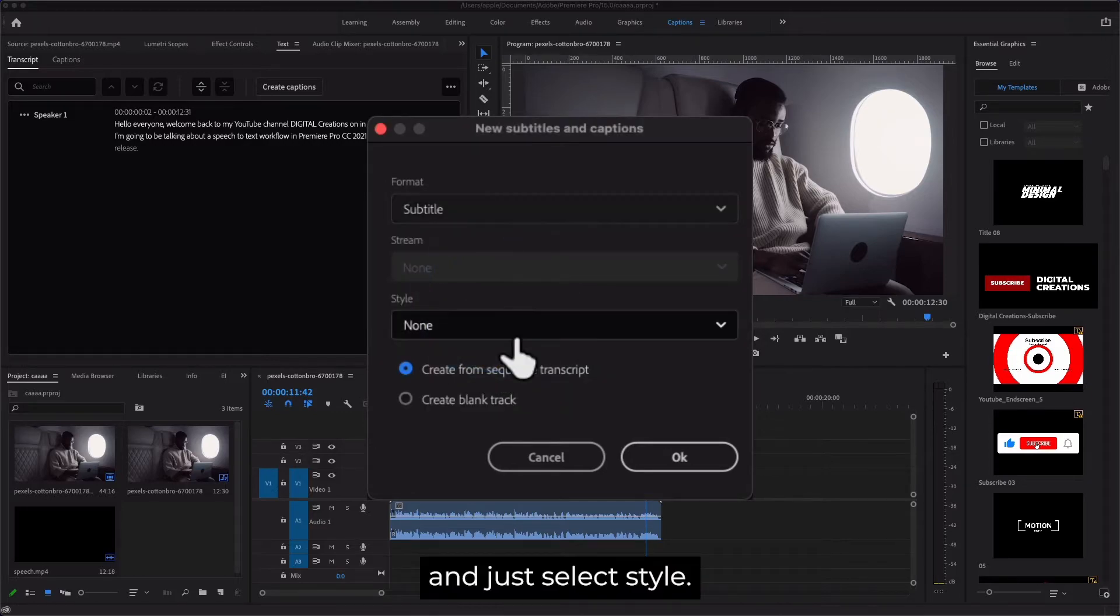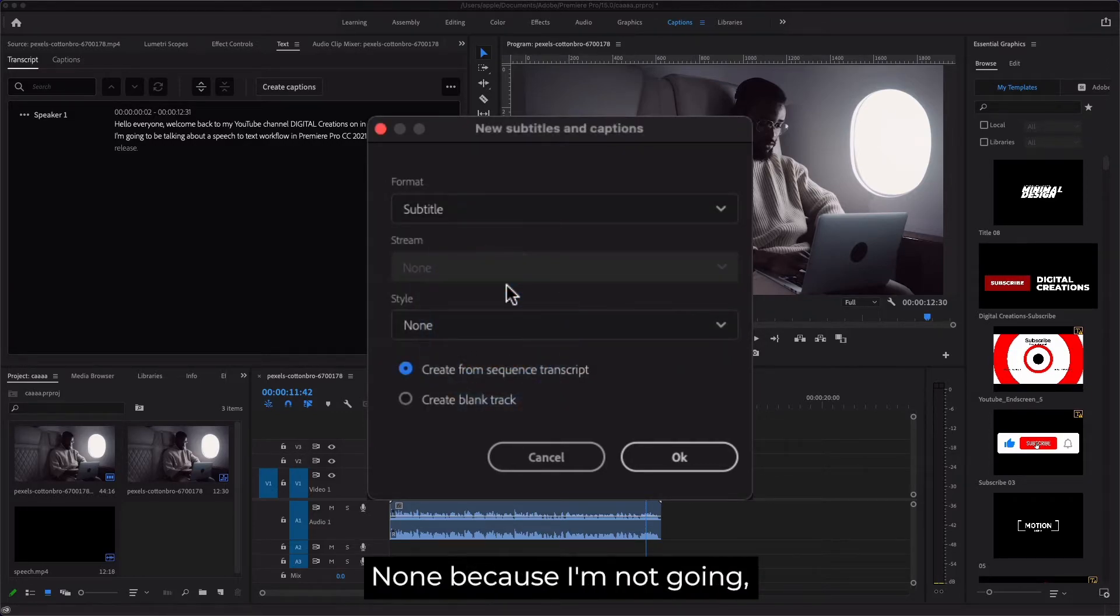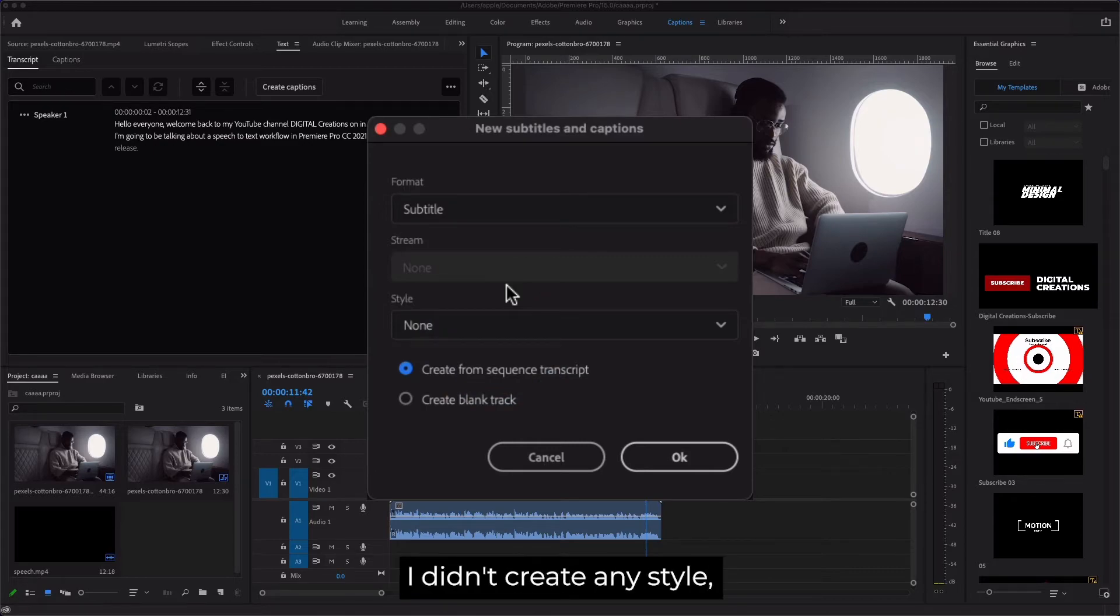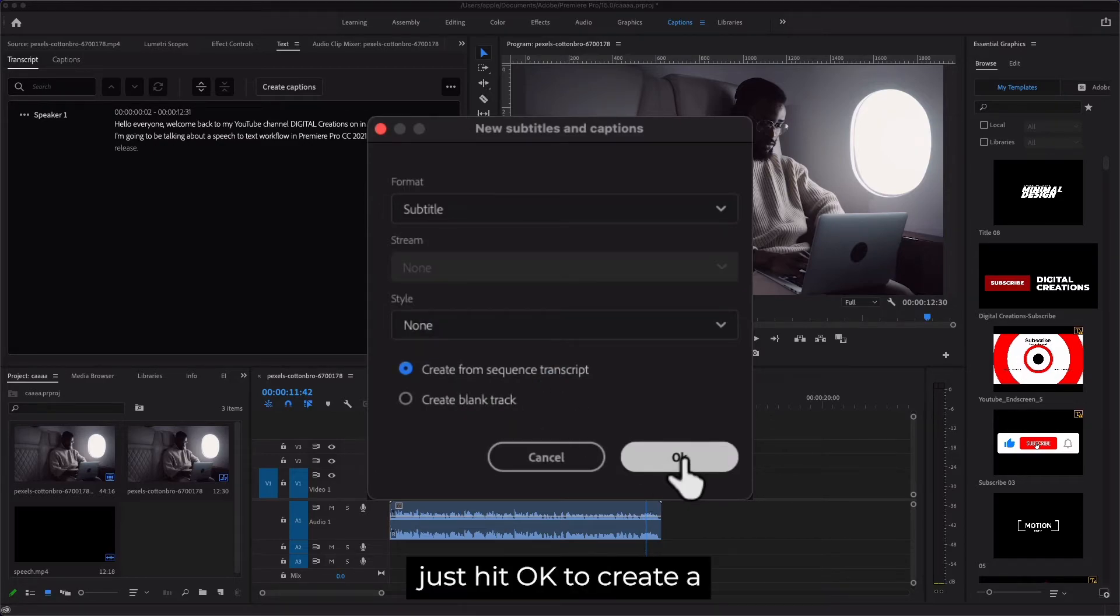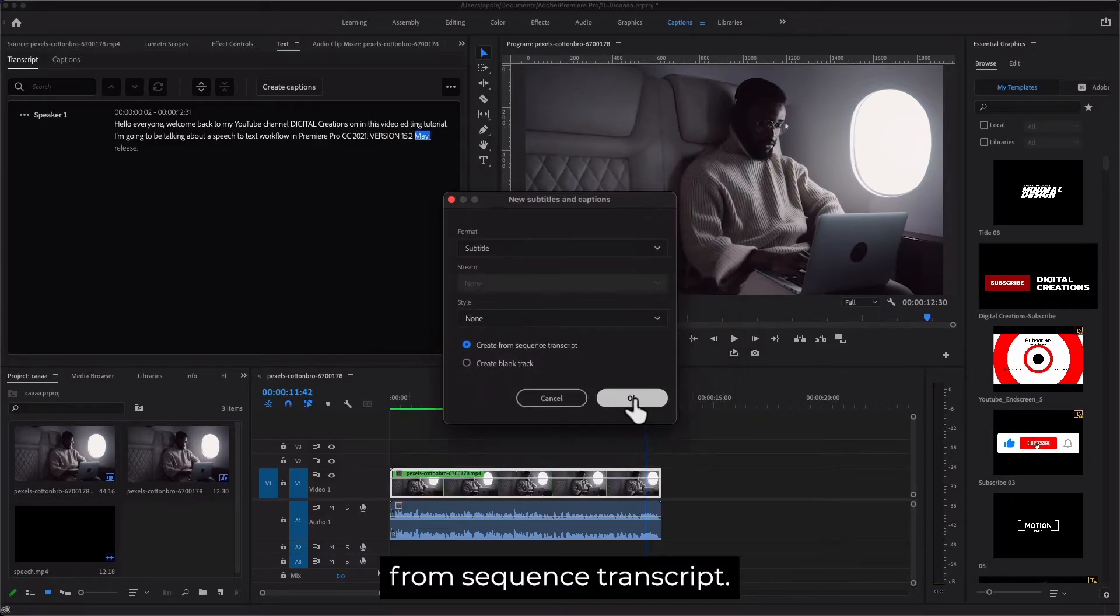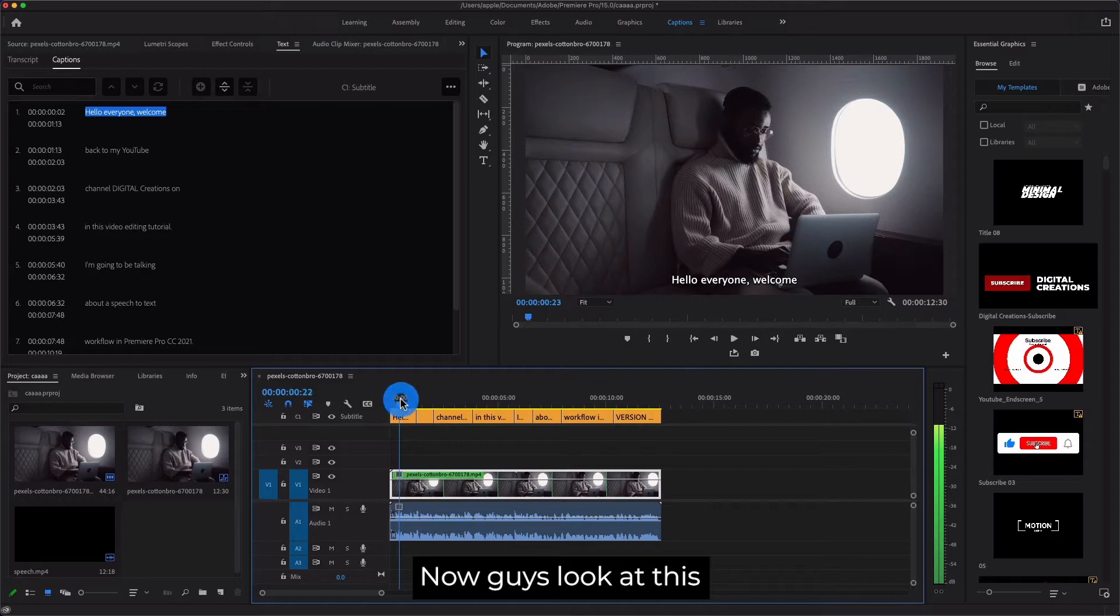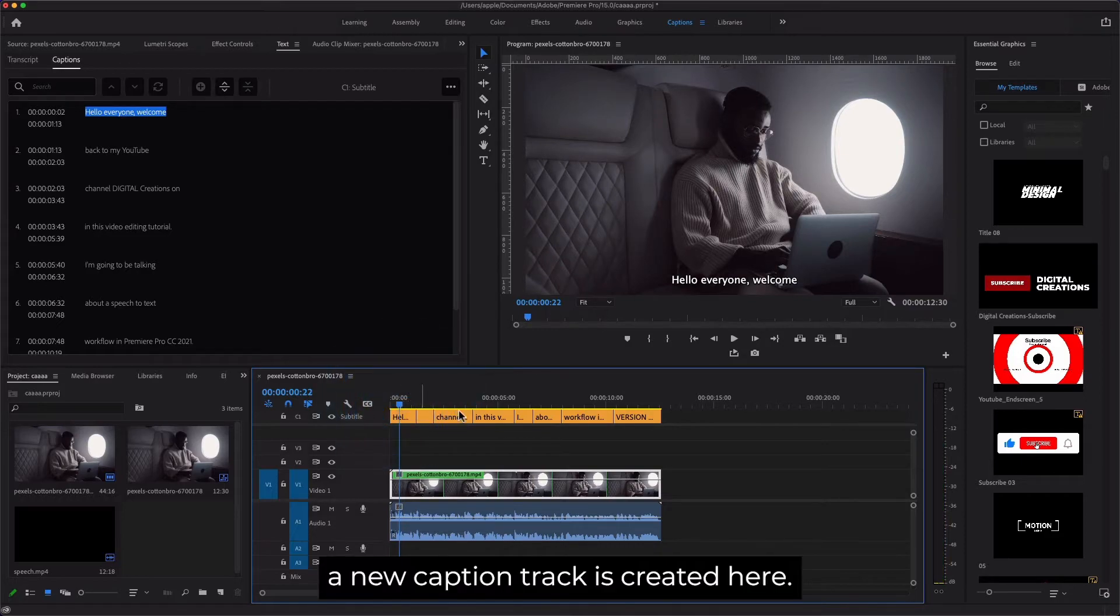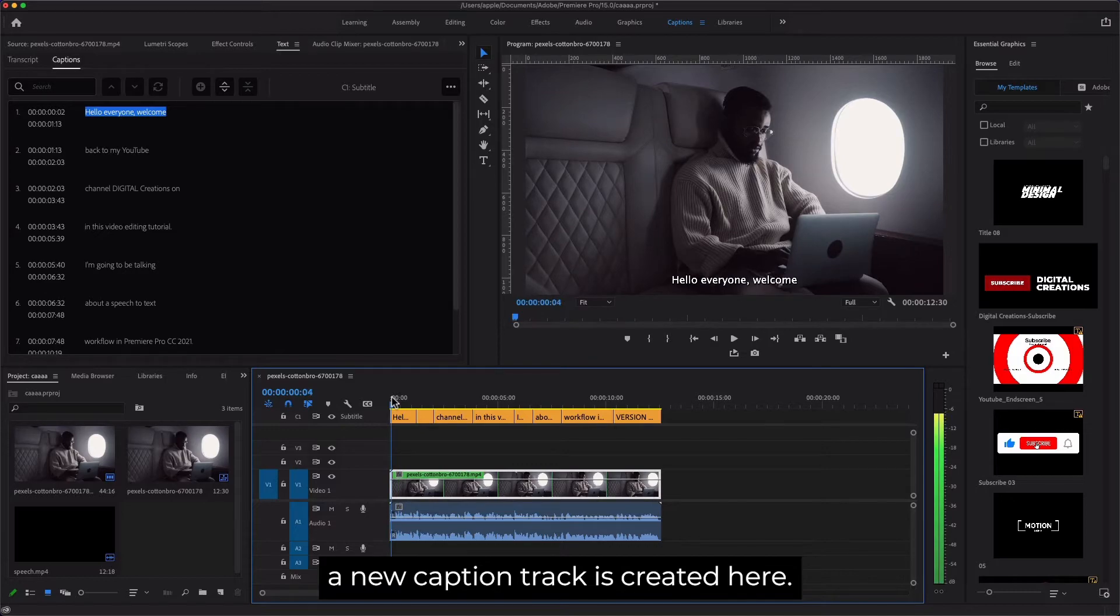Just select Style: None, because I didn't create any style. Just hit OK to create a caption sequence transcript. Now look at this—a new caption track is created here.